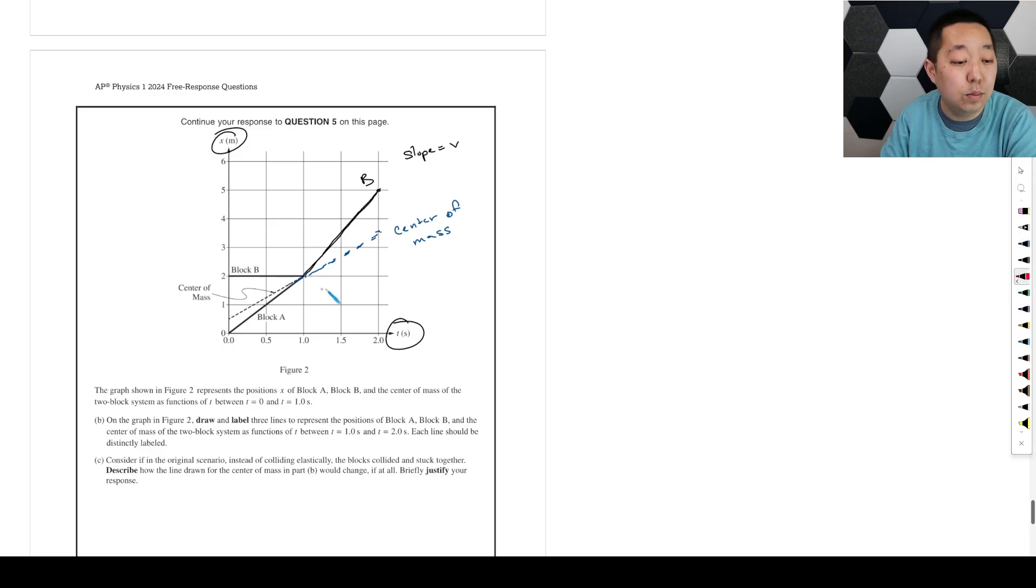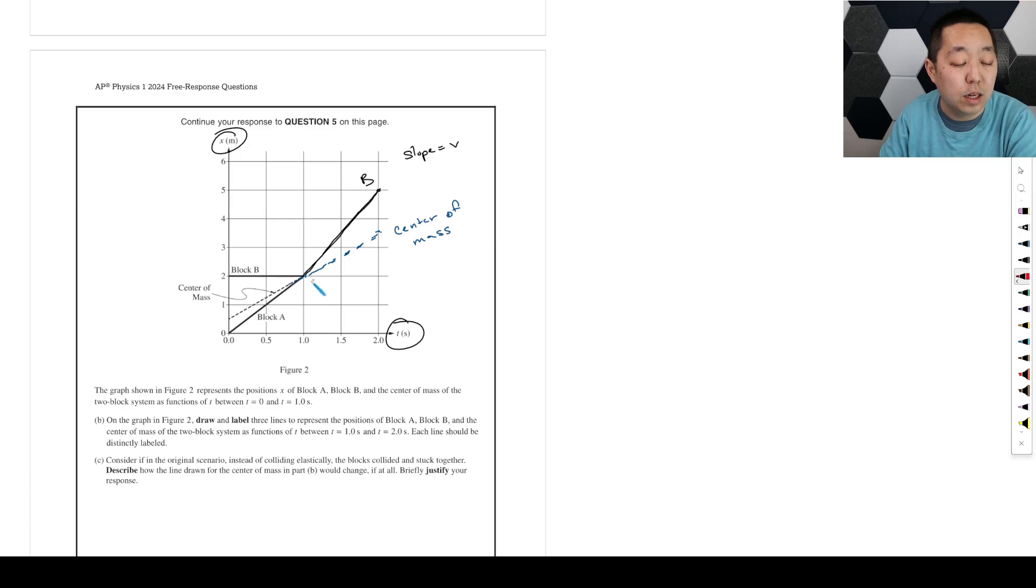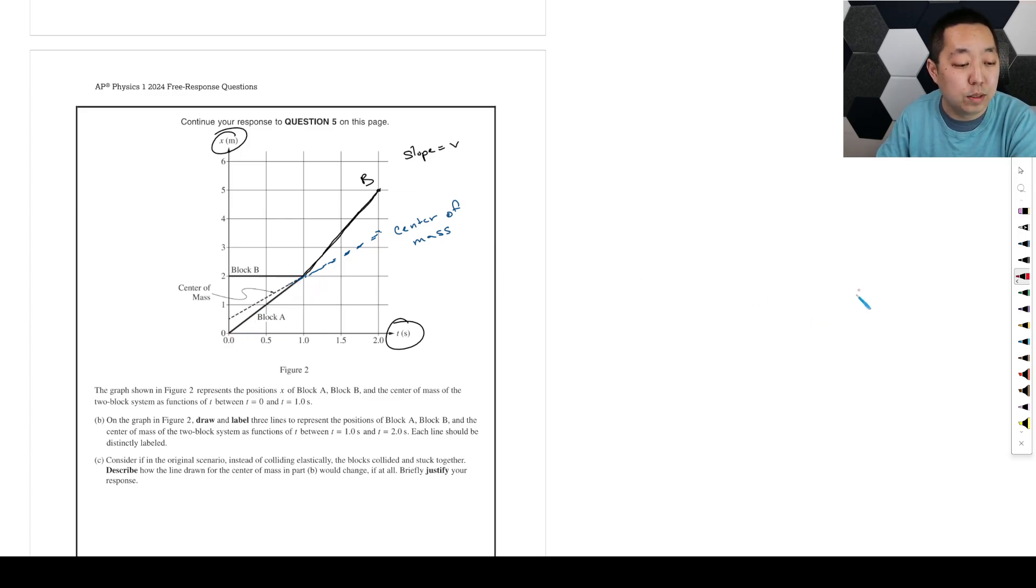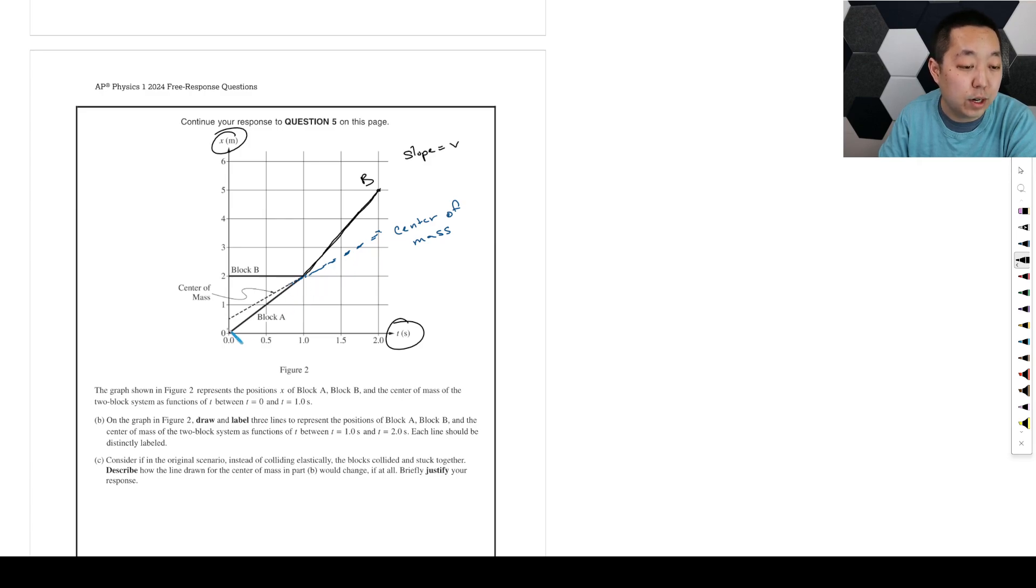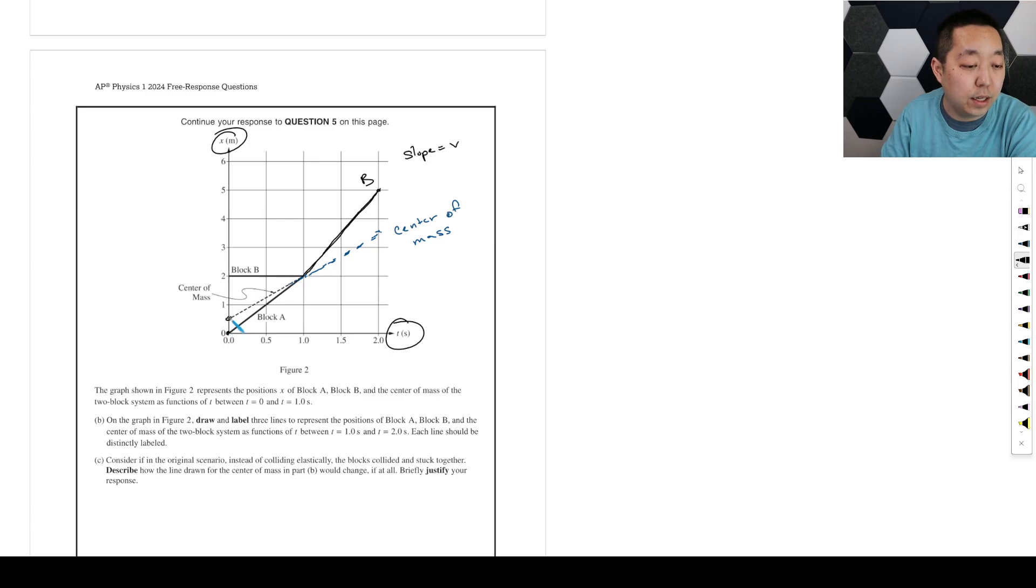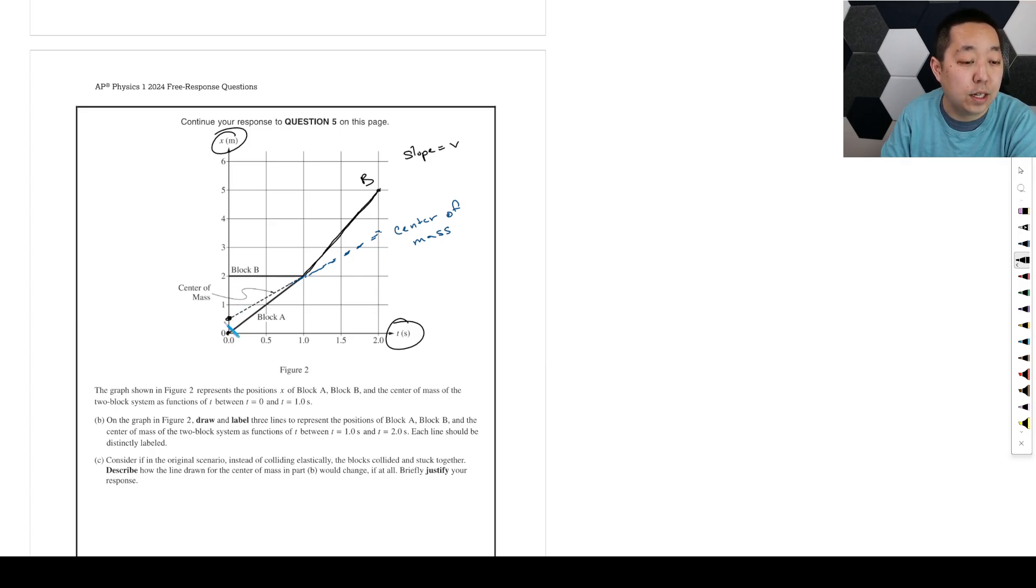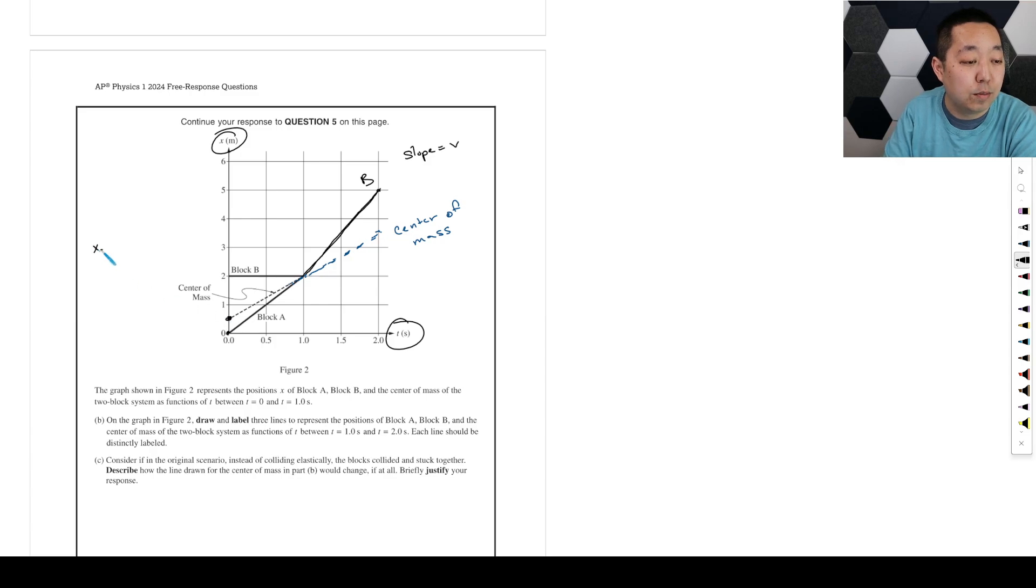And then what about block A? Well, he is going to... because of this, I would maybe calculate it. And honestly, just to figure out how fast he's going and how fast he's going afterwards. You could try to eyeball it. You could say it's 0 and then here. So you could kind of figure out... One way to think about it is the center of mass equation is the mass of each object.